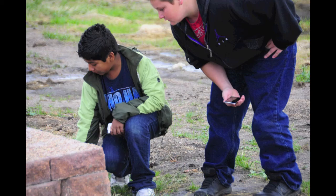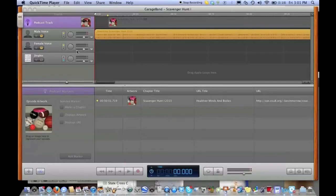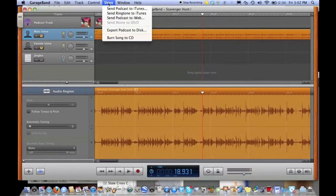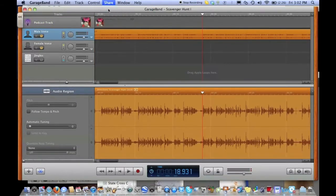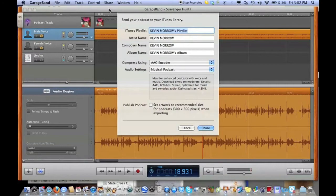In my physical education class, I have created scavenger hunts in two different ways. The first way I created a scavenger hunt was by recording the clues in GarageBand as individual tracks and then exporting them to iTunes.